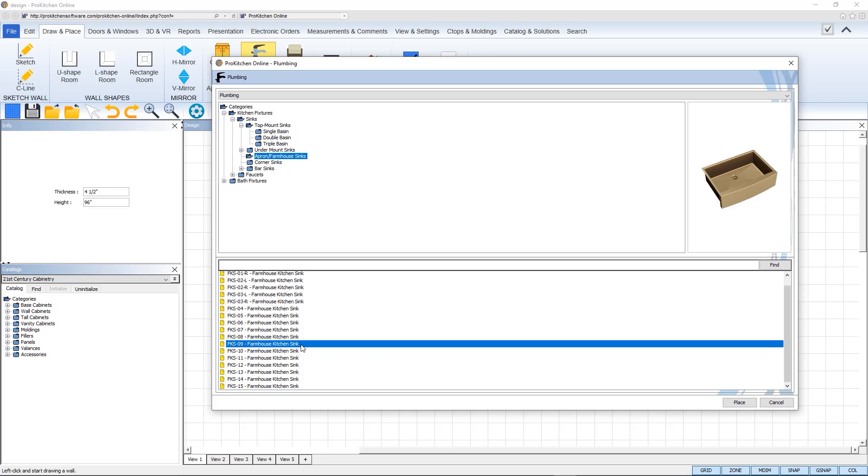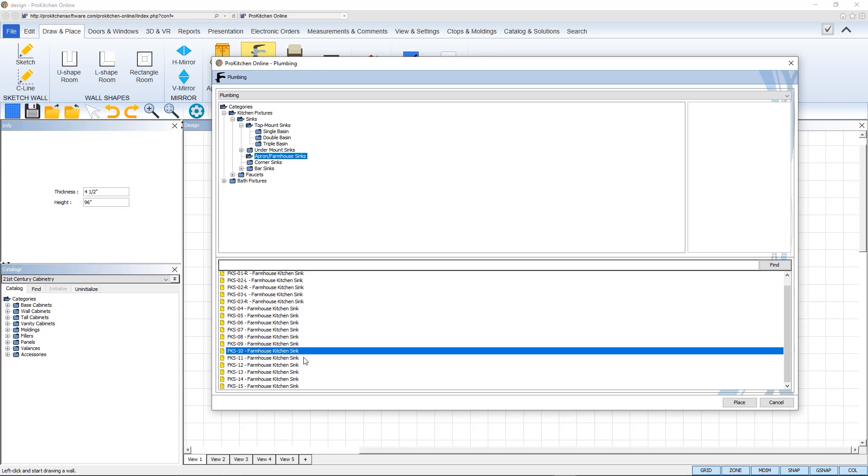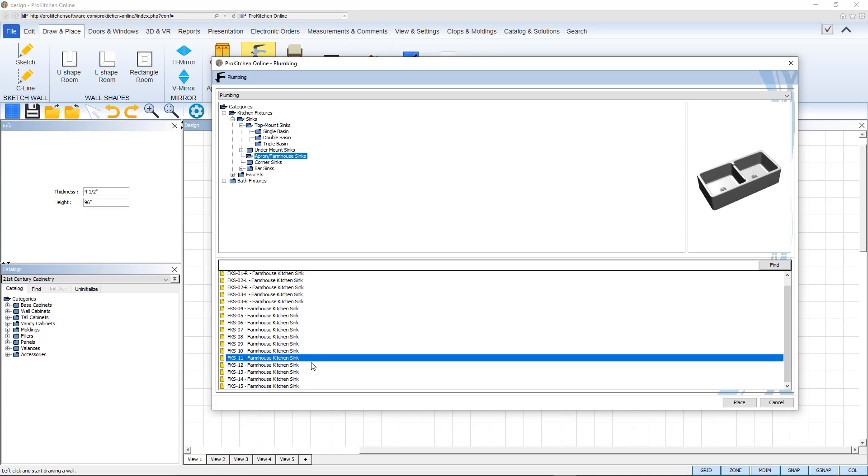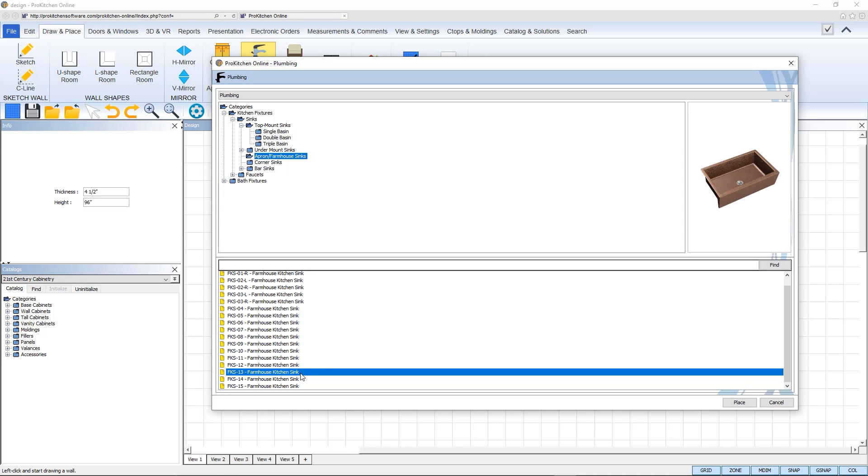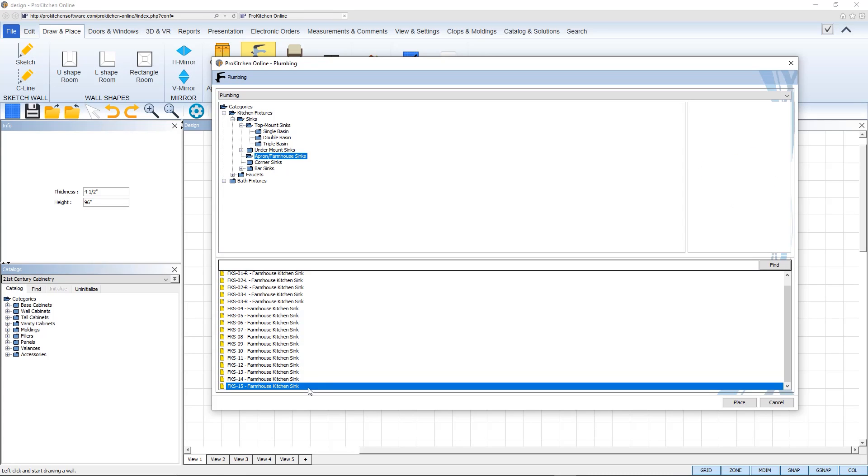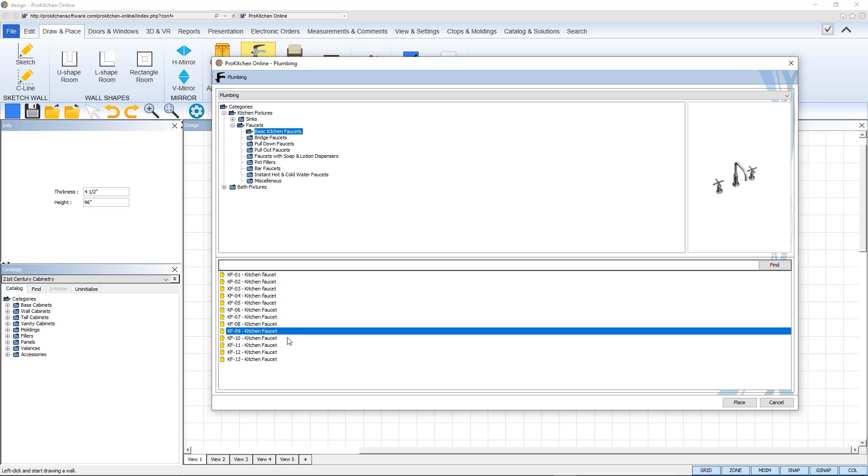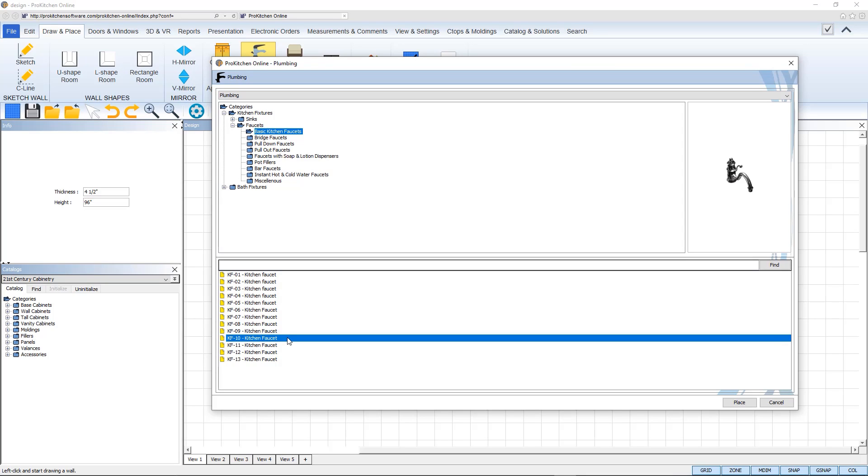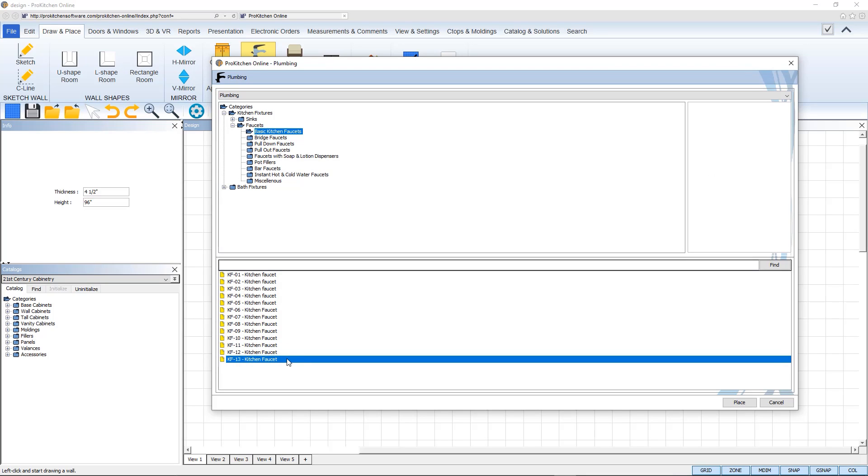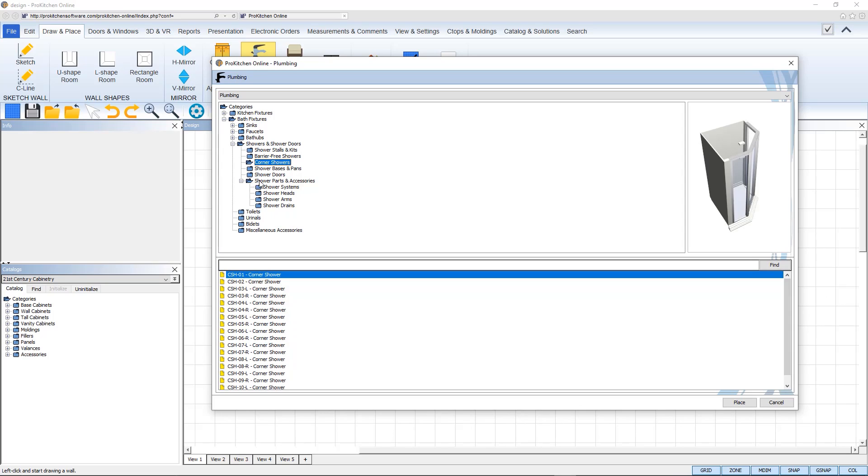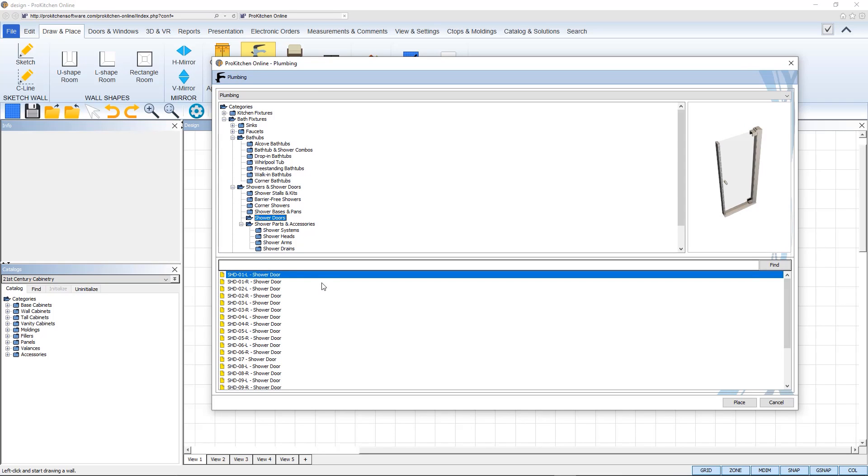We are also bringing you a new plumbing fixture catalog with plenty of sink and faucet options to choose from, all completely modifiable, along with an array of shower stalls and doors to help build the perfect bathroom or kitchen.